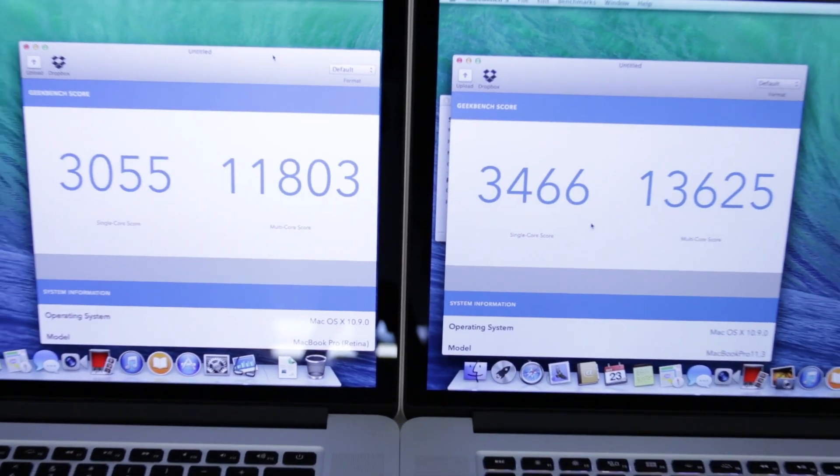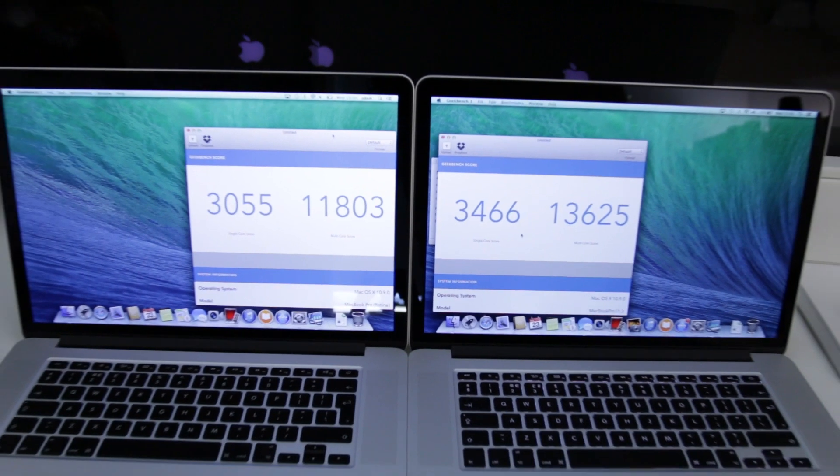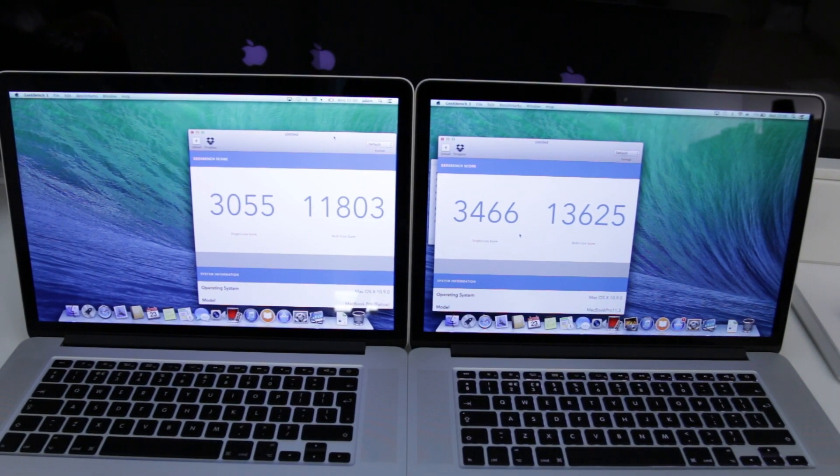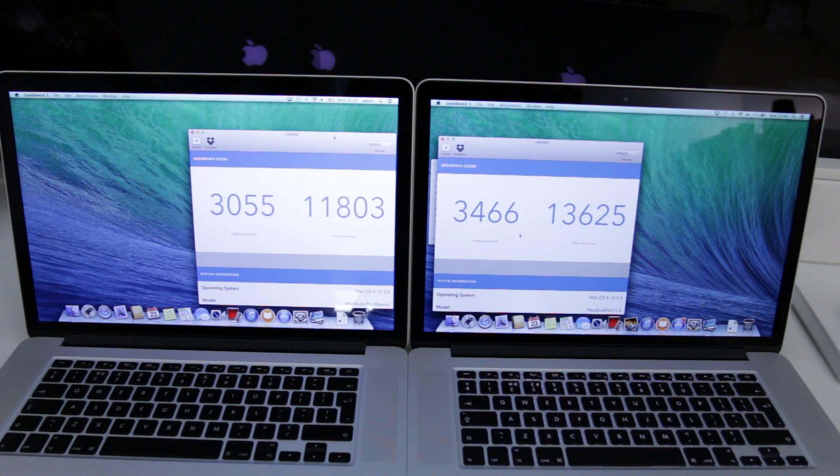So anyway guys that is it, thank you very much for watching. I'll be back with more videos on the Retina MacBook Pro. Please do hit that like button for me and I will see you all in the next video. See ya!